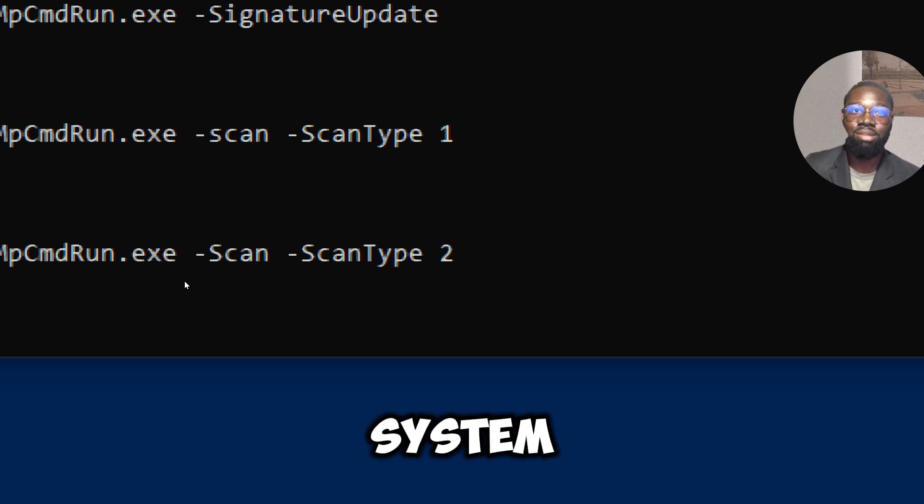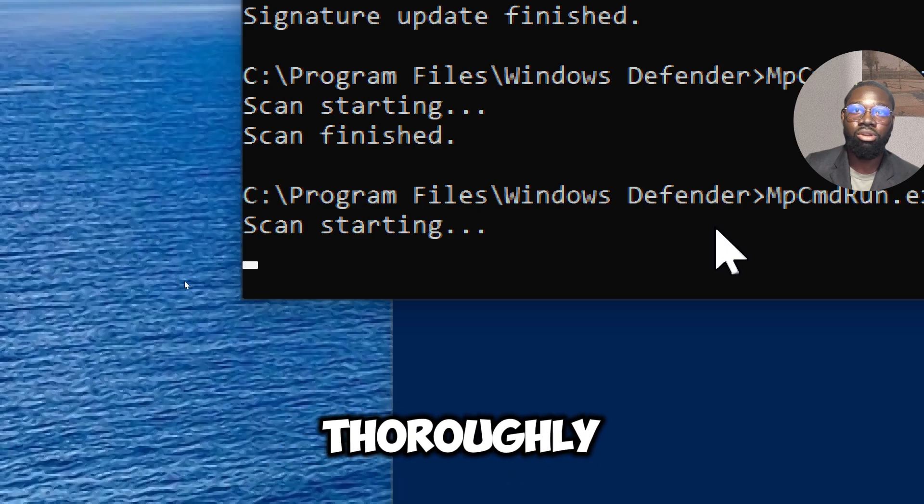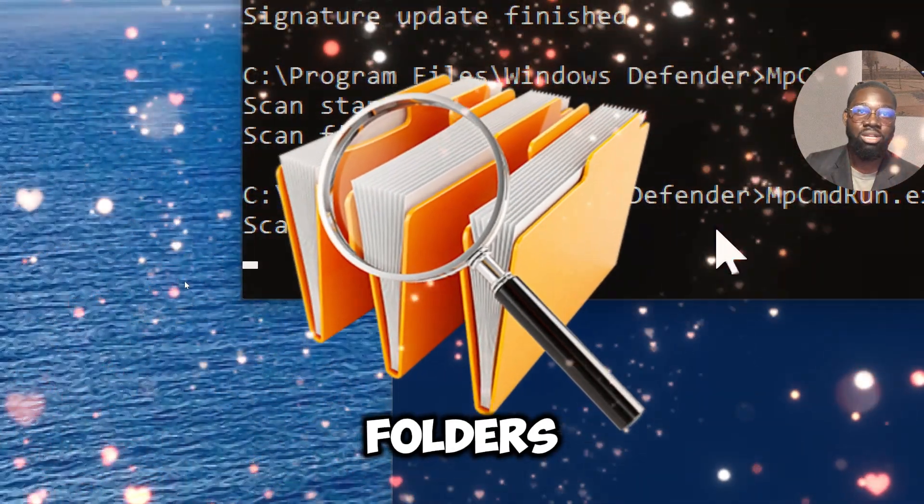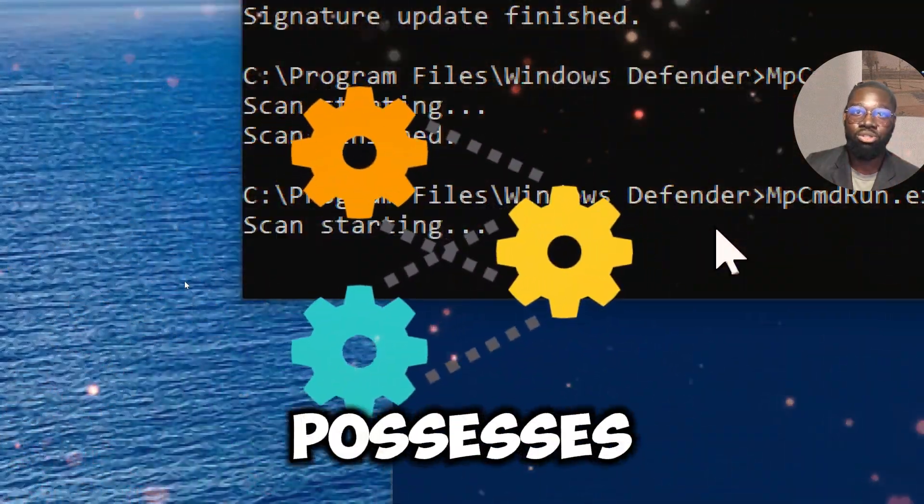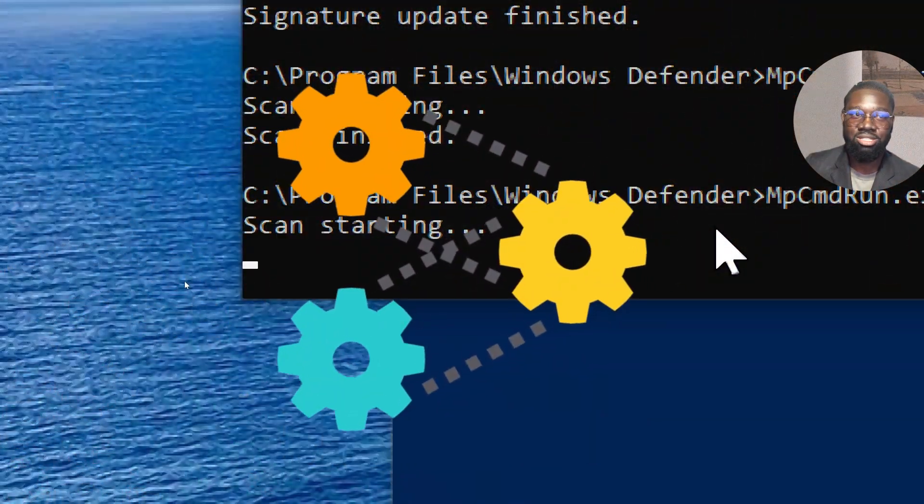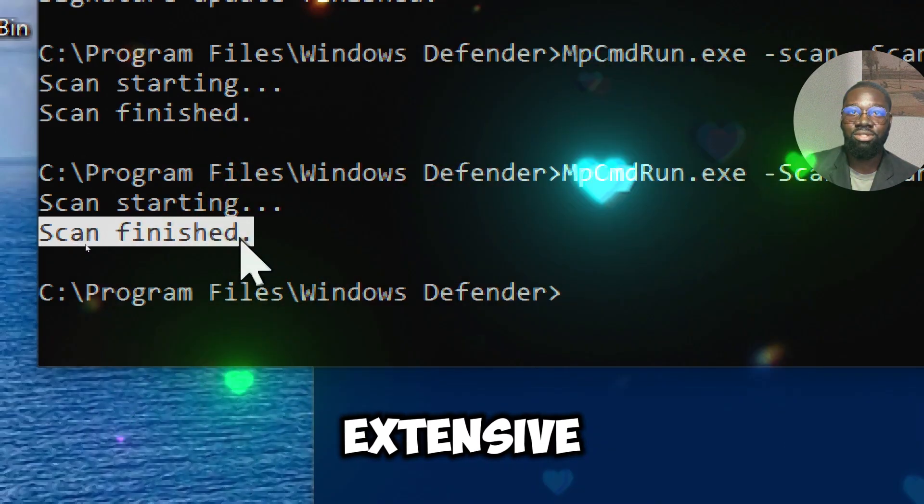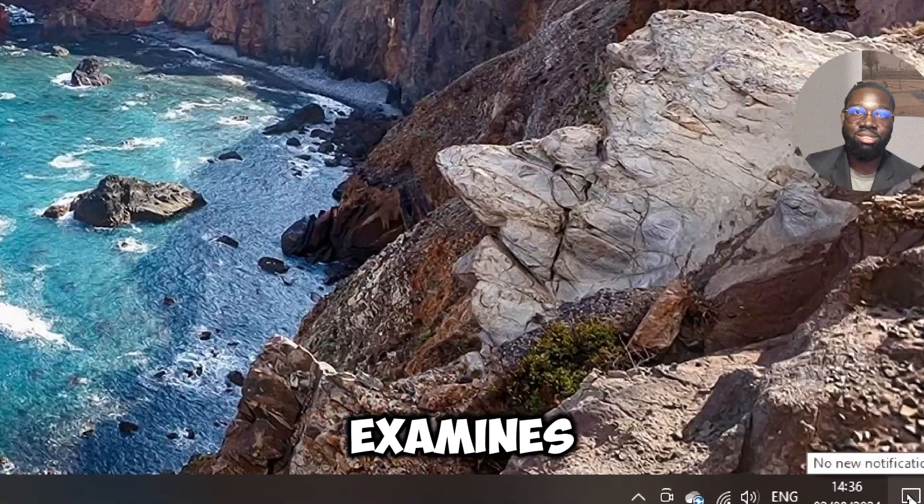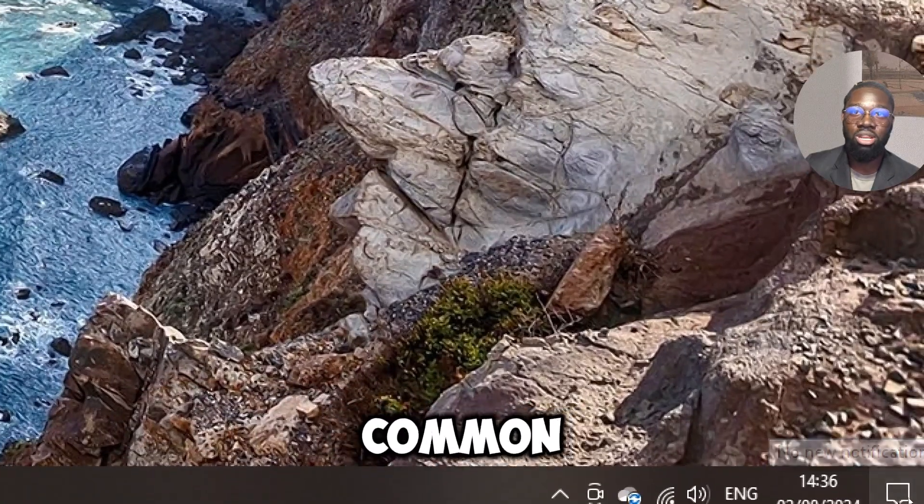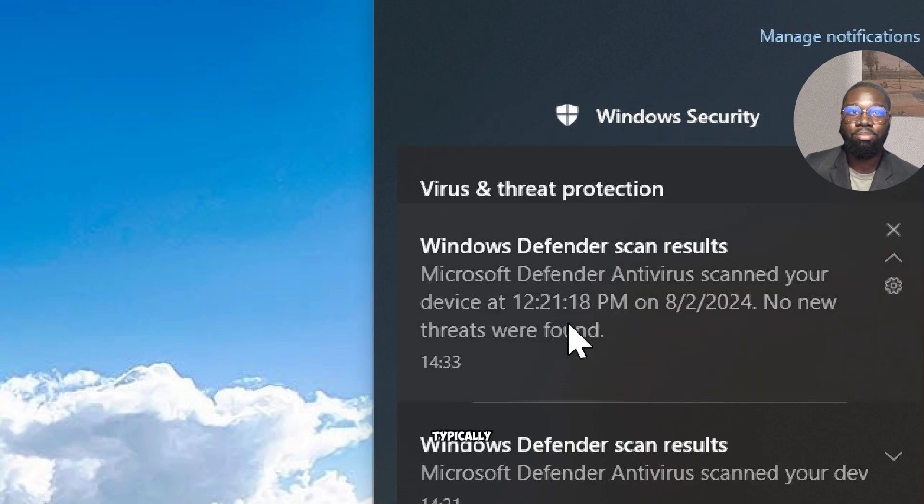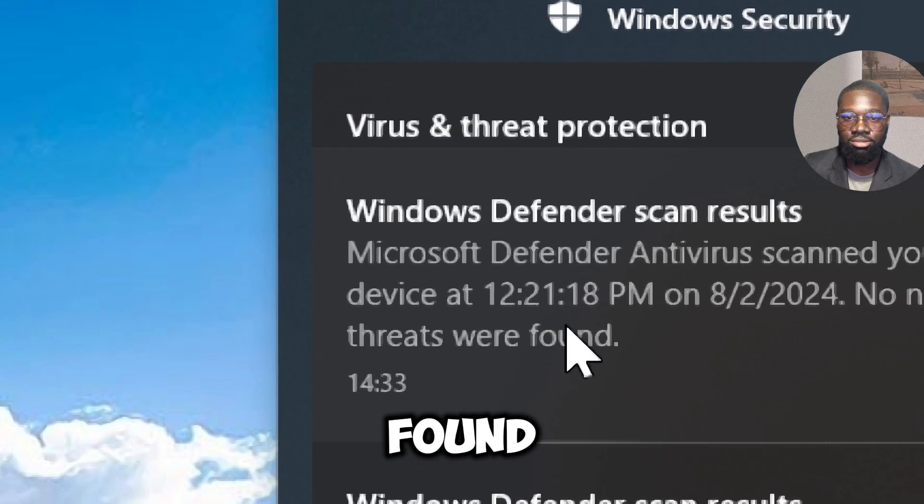A full system scan thoroughly checks all files, folders, and running processes on your system. This is more extensive than a quick scan, which only examines the most common areas where malware is typically found.